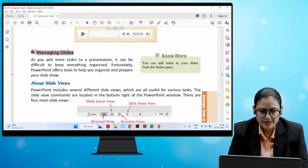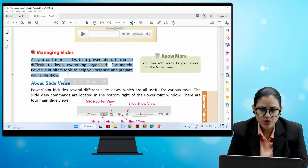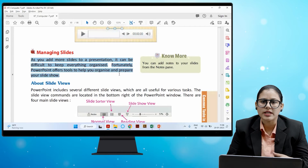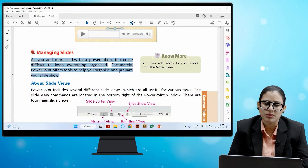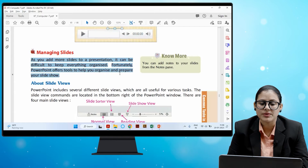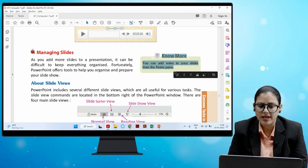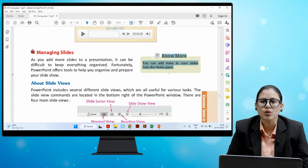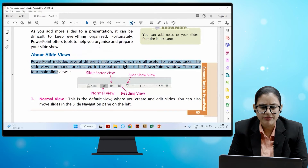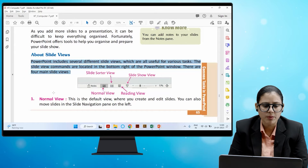Next is managing slides. As you add more slides to a presentation, it can be difficult to keep everything organized. Fortunately, PowerPoint offers tools to help you organize and prepare your slideshow. You can also add notes to your slides from the Notes pane. PowerPoint includes several different slide views, all useful for various tasks. The slide view commands are located in the bottom right of the PowerPoint window, and there are four main slide views.